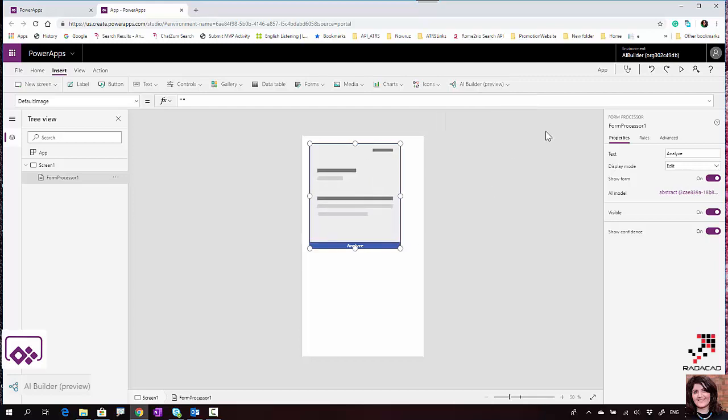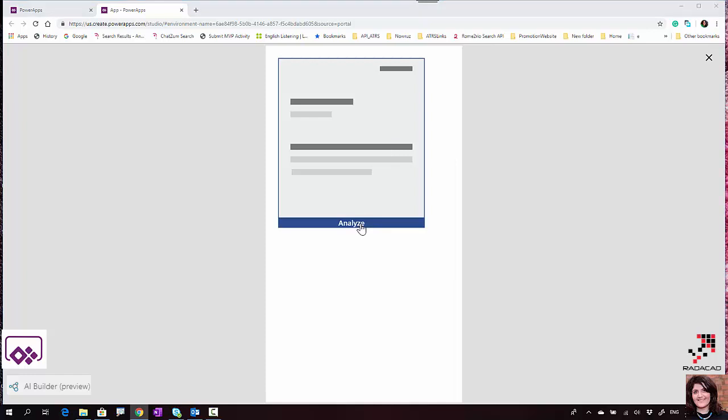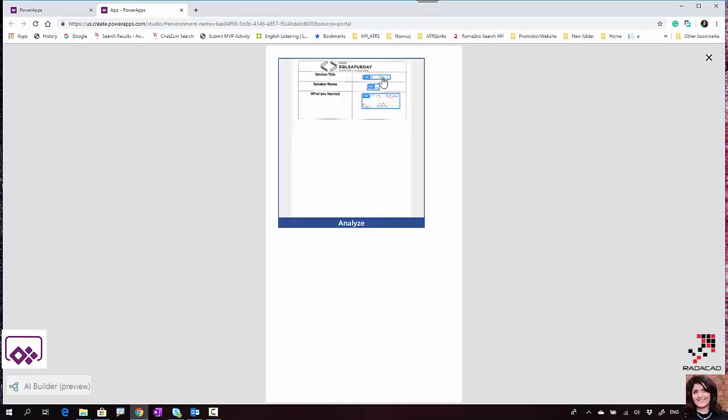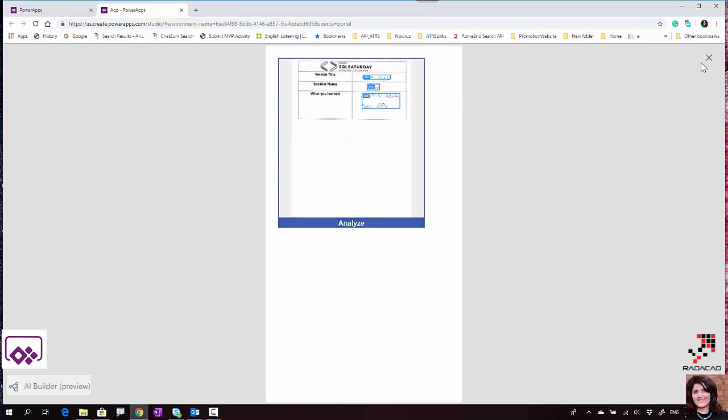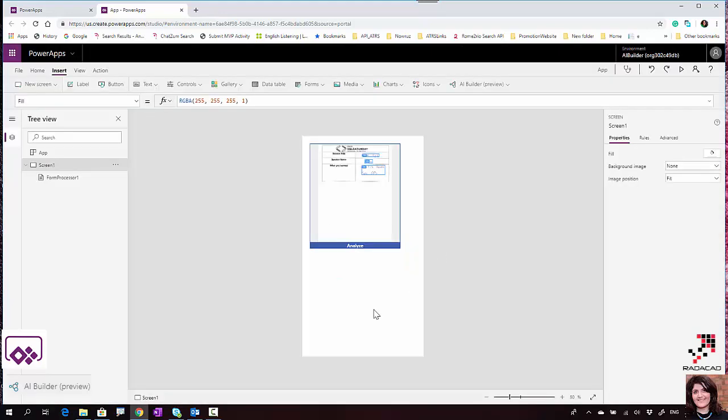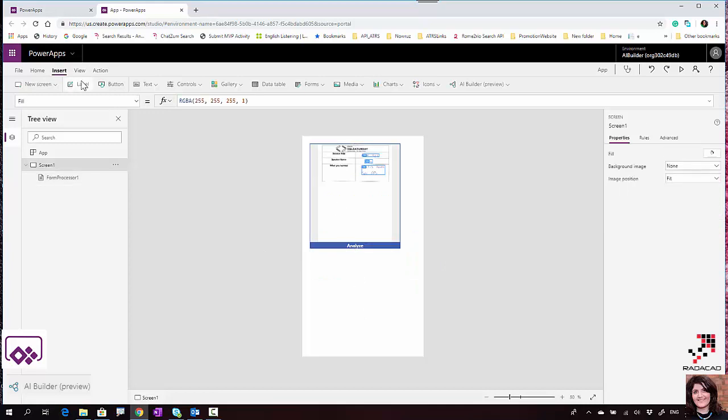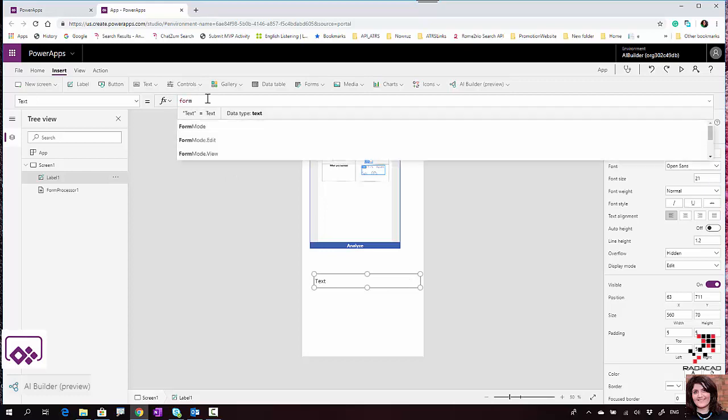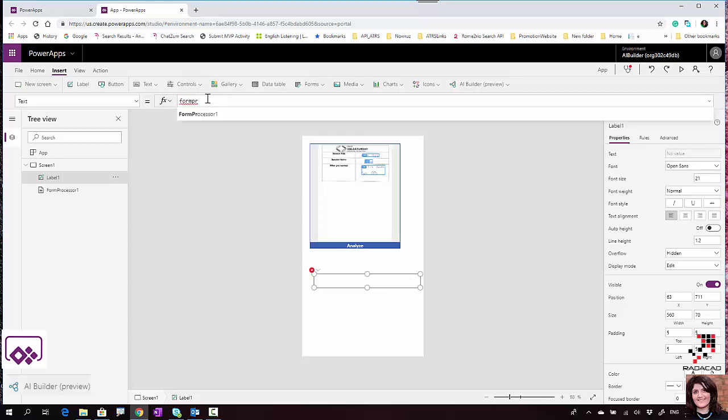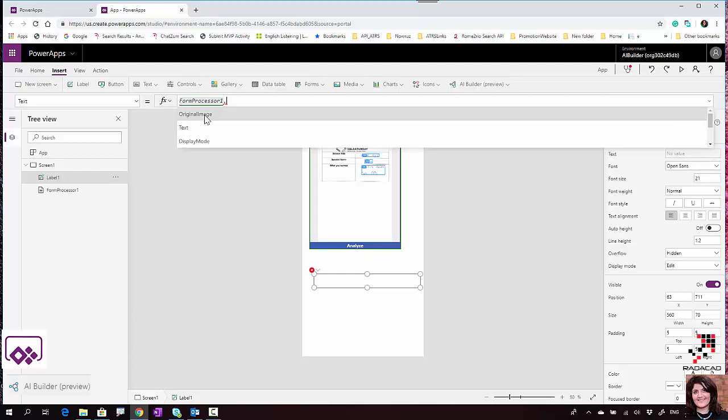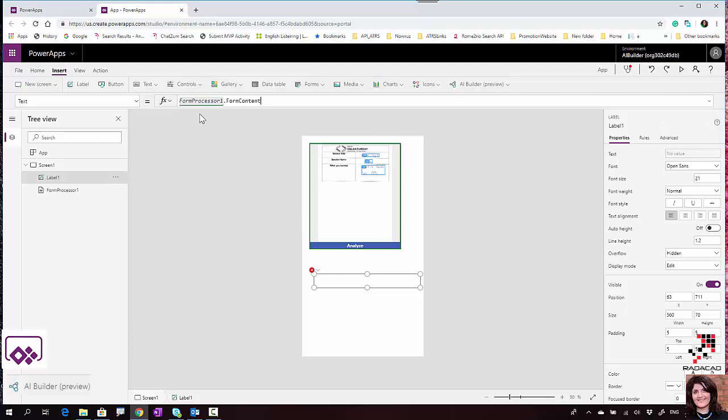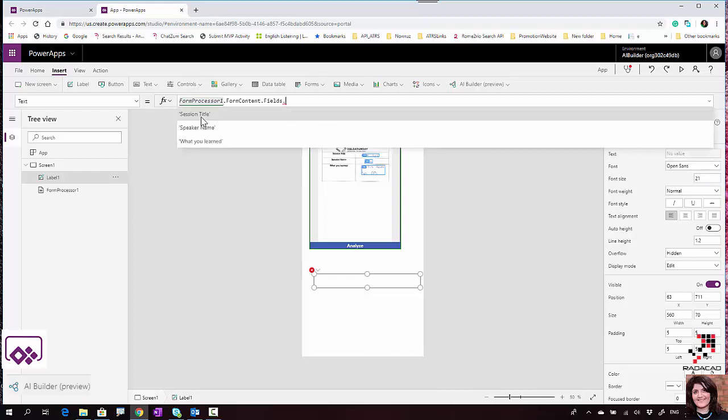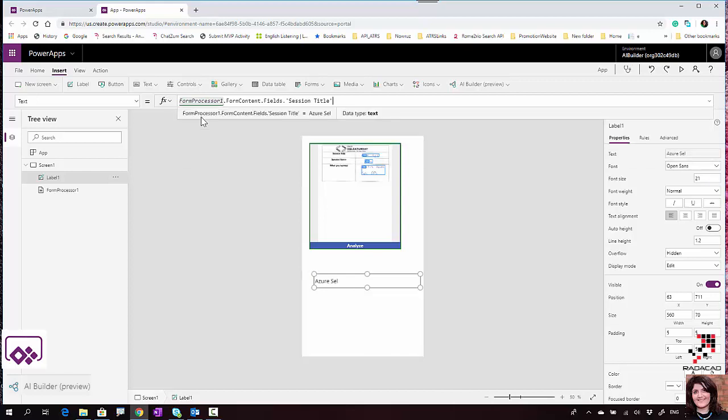I didn't publish the one I just showed you, but I already have the same one from before, so it's available here. If I run it, it asks me for one of the forms and will detect the fields. To show the results, I'll put some labels. For example, I'll put one label and reference FormProcessor1.FormContent.Fields.SessionTitle.